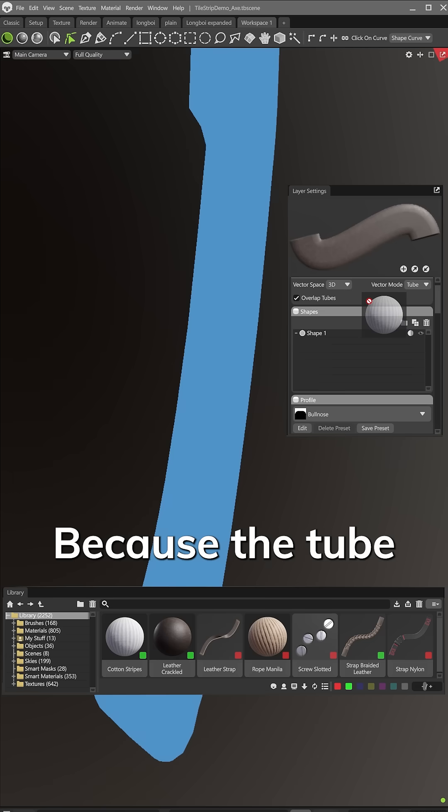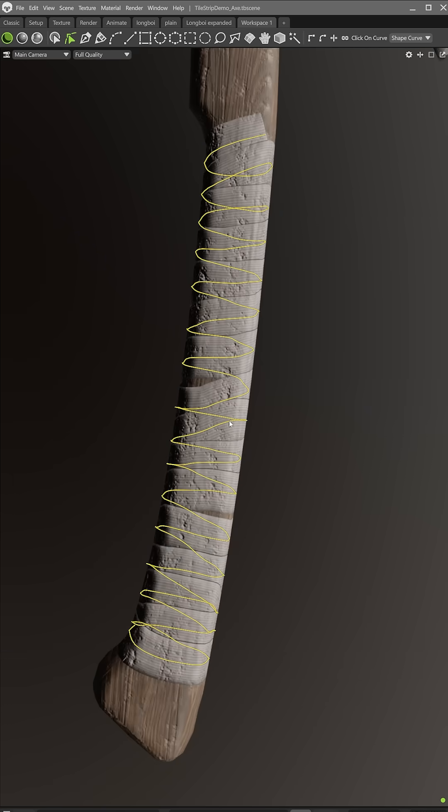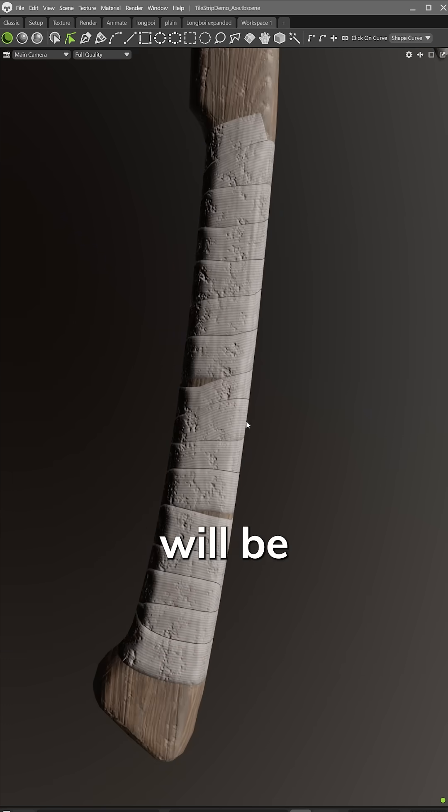Because the tube has its own UV projection, the materials I assign will be aligned along the tube.